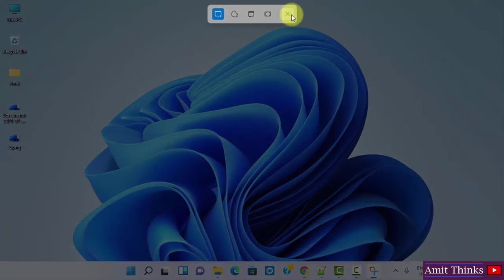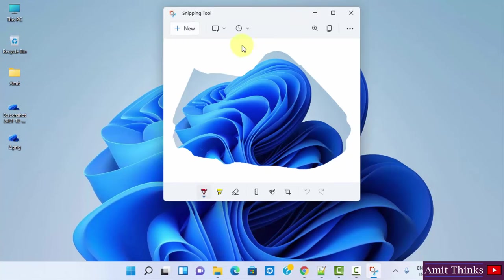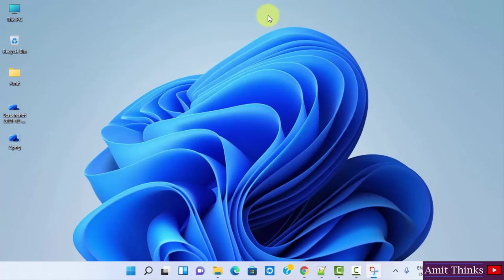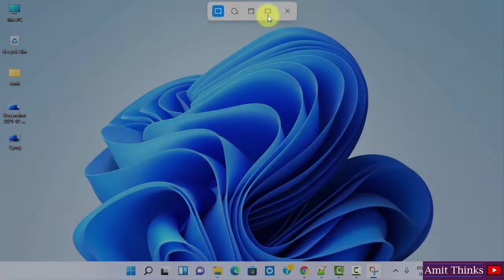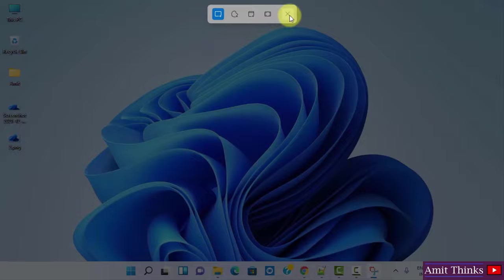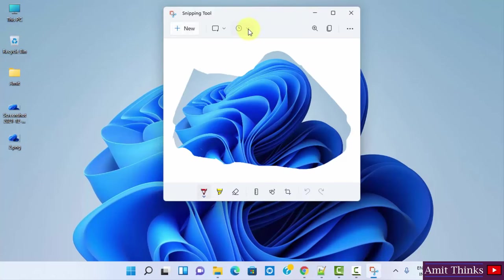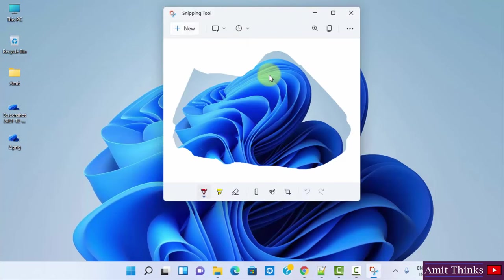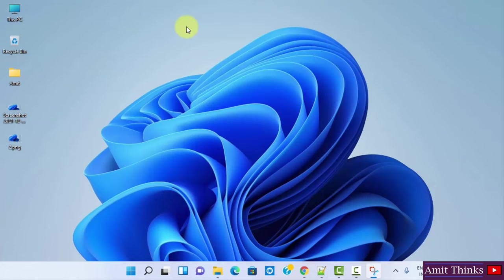I'll close this. I'll go for a new one again. It will be delayed by three seconds because we have set it before. I'll close it again. Now I want after five seconds. Click on Snip in 5 Seconds and click on New. That's it. Now after five seconds you will be able to take a screenshot.